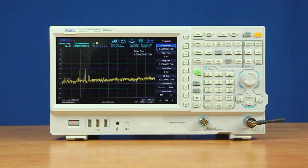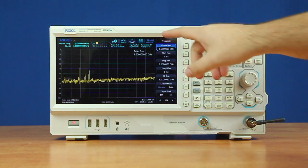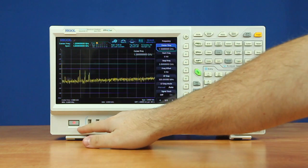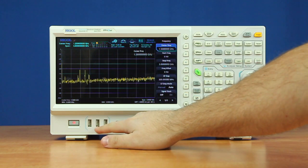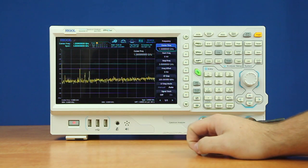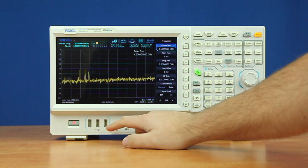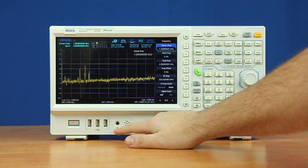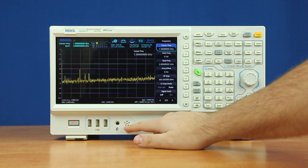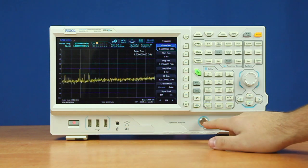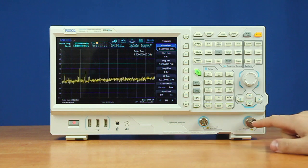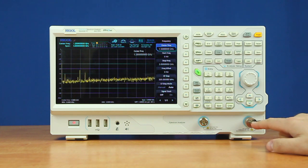On the front panel of our instrument we have a 10.1-inch touchscreen display. Below that we have our power button followed by three USB ports which can be used for a wired keyboard and mouse along with a flash drive all at once. Then we have a headphone jack output, a speaker output, our optional tracking generator output, and then the input for our spectrum analyzer.